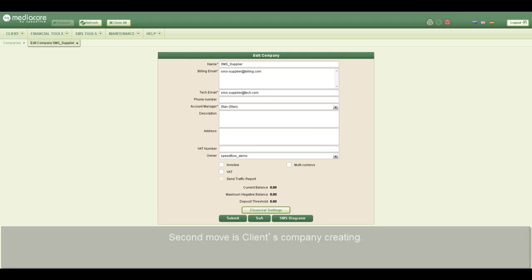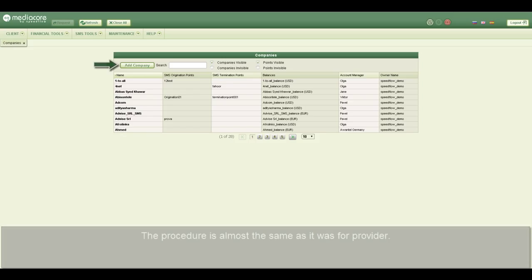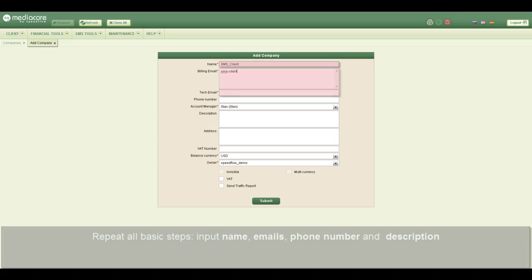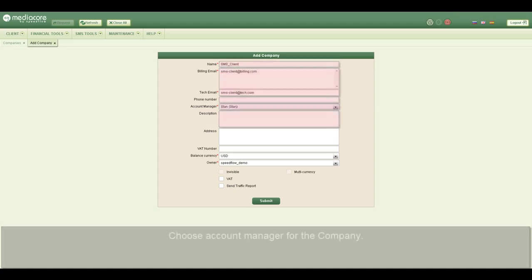The second step is creating the client's company. The procedure is almost the same as it was for a provider. Repeat all basic steps: input name, emails, and phone number and description.